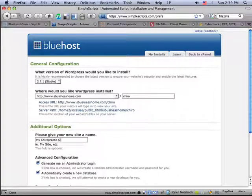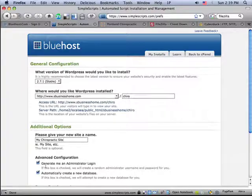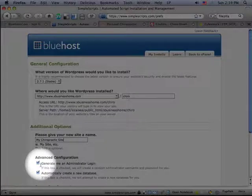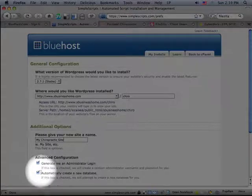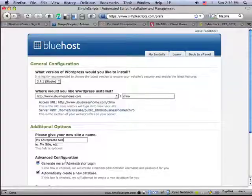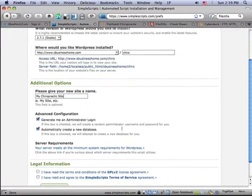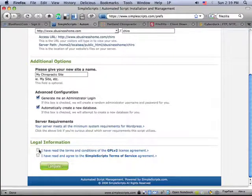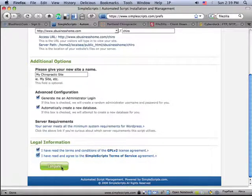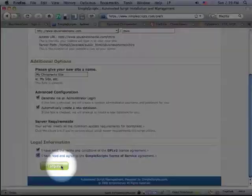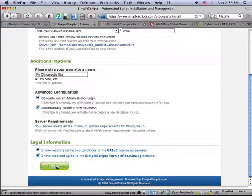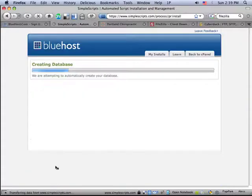So what I'm going to do now is enter in a title and a name for my site. I'm going to make sure that this is checked to generate me an administrator login and to automatically create the database. What's nice about this is that Simple Scripts will take care of all the details of the installation for you. So now I'm going to go ahead and click complete right here.